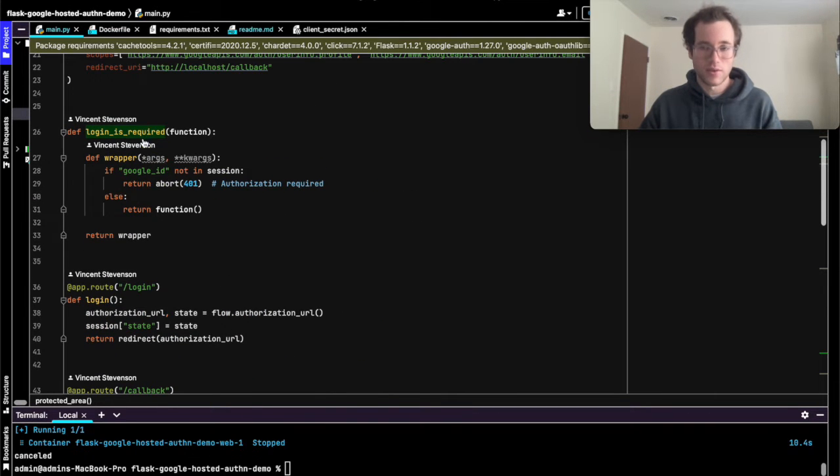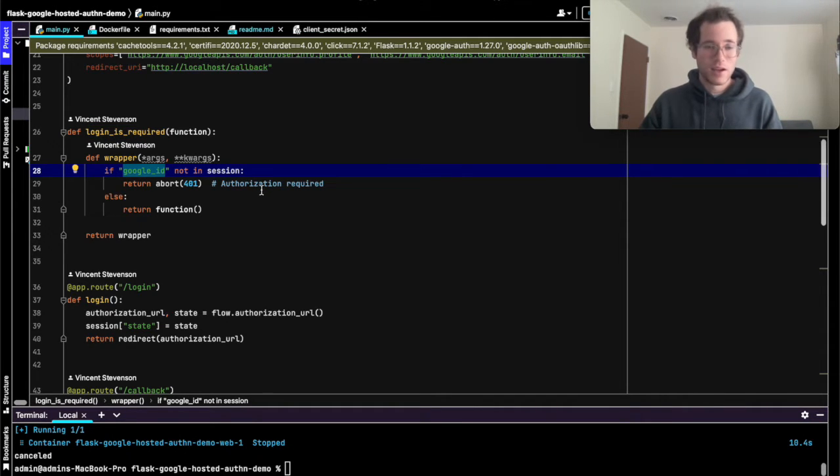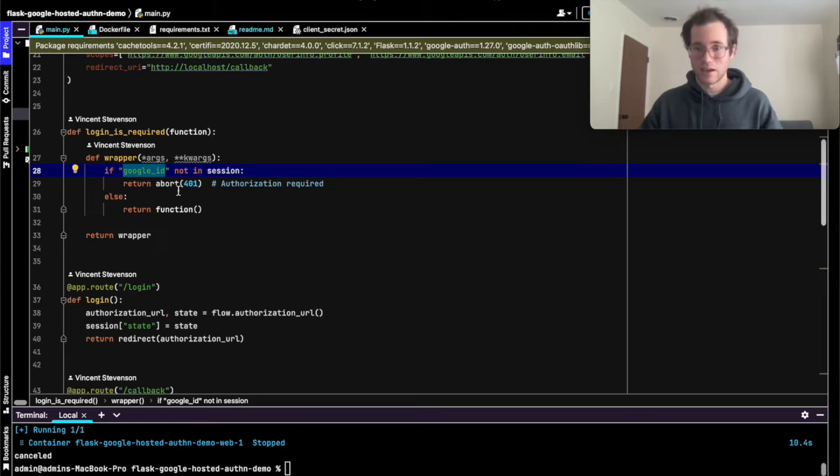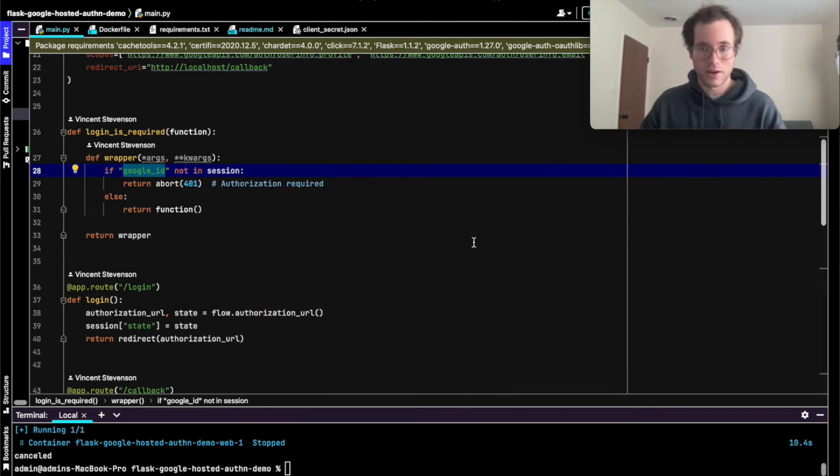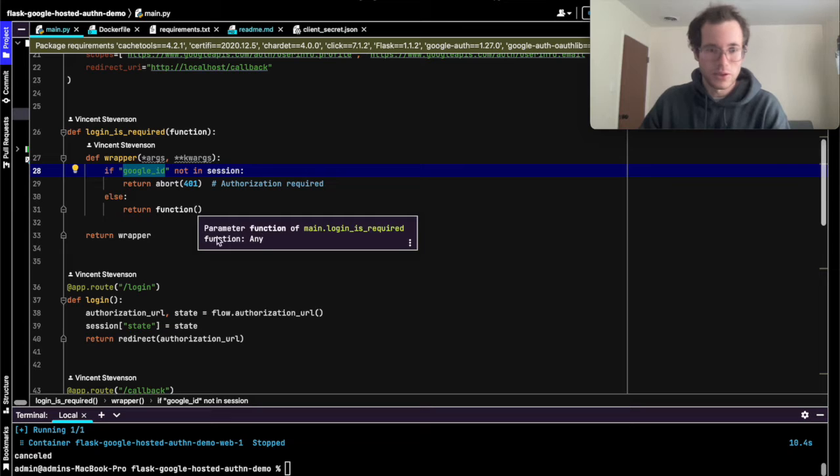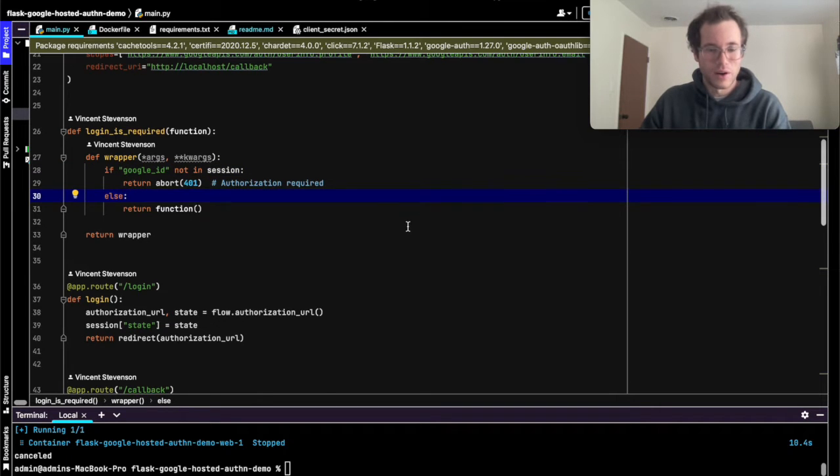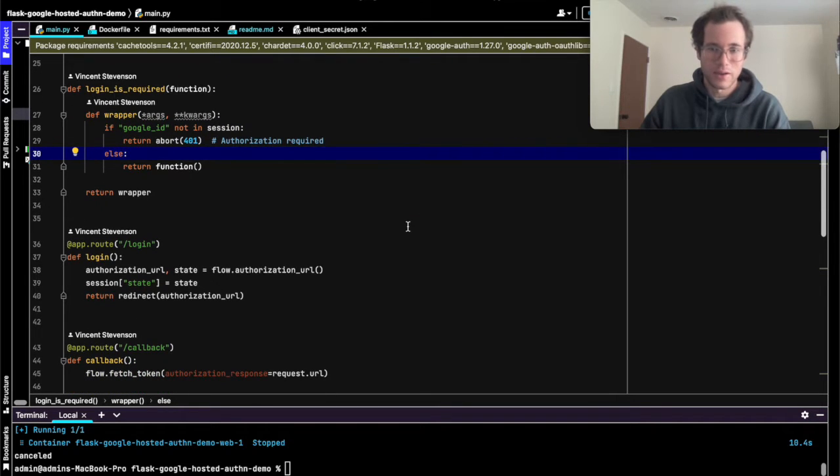What's happening here is this login_is_required decorator is checking to see if there's a Google ID in the session of the user. If there isn't, then it returns a 401, which is an unauthorized error. If not, it just returns a simple function. This is where we are handling people who are trying to view this page who haven't yet authenticated through Google.